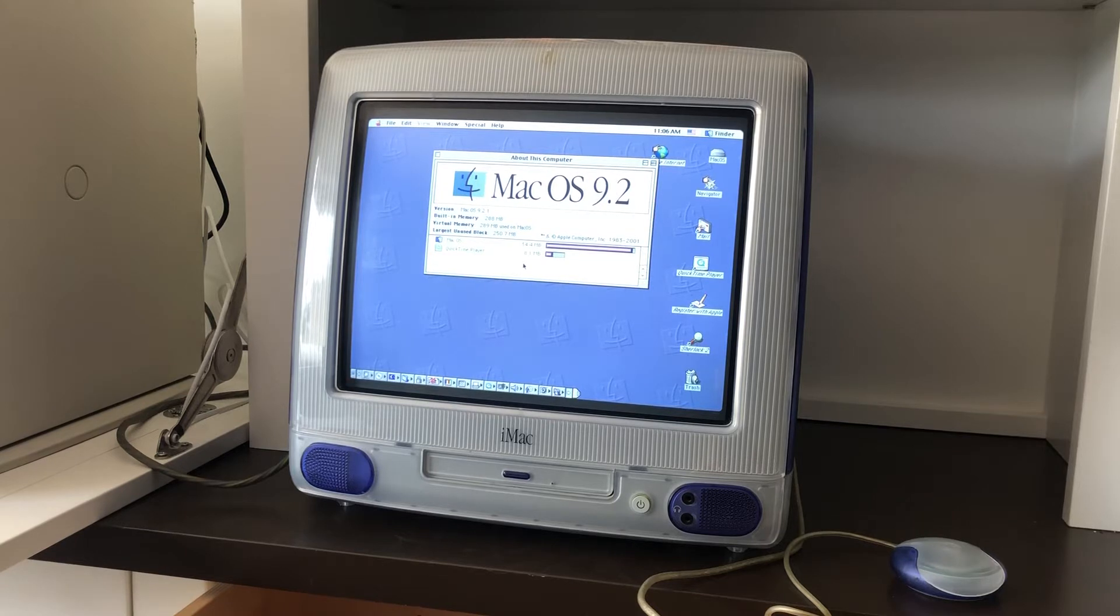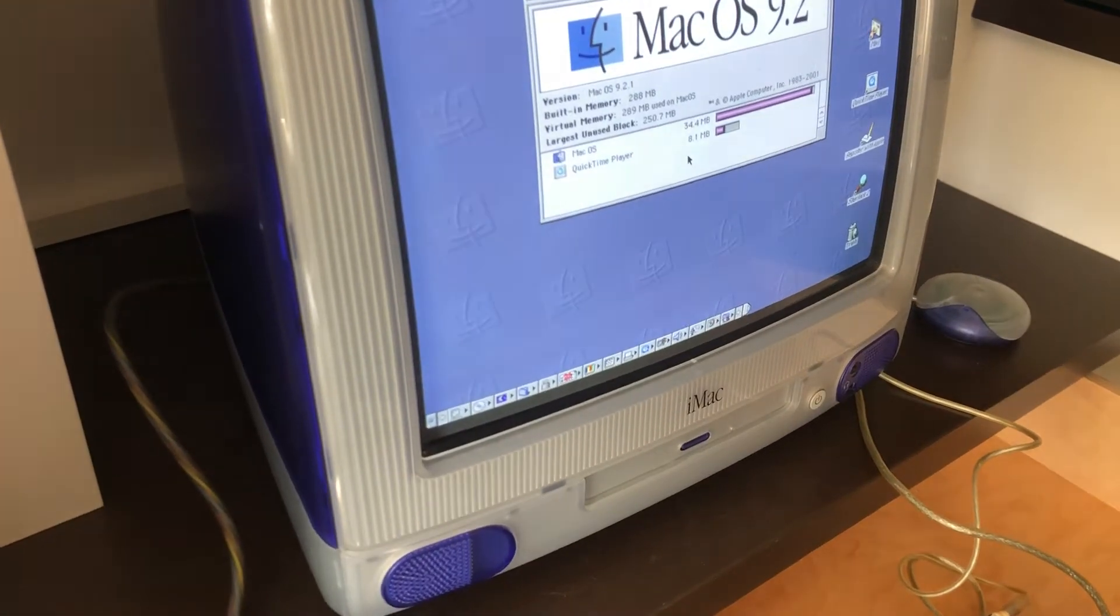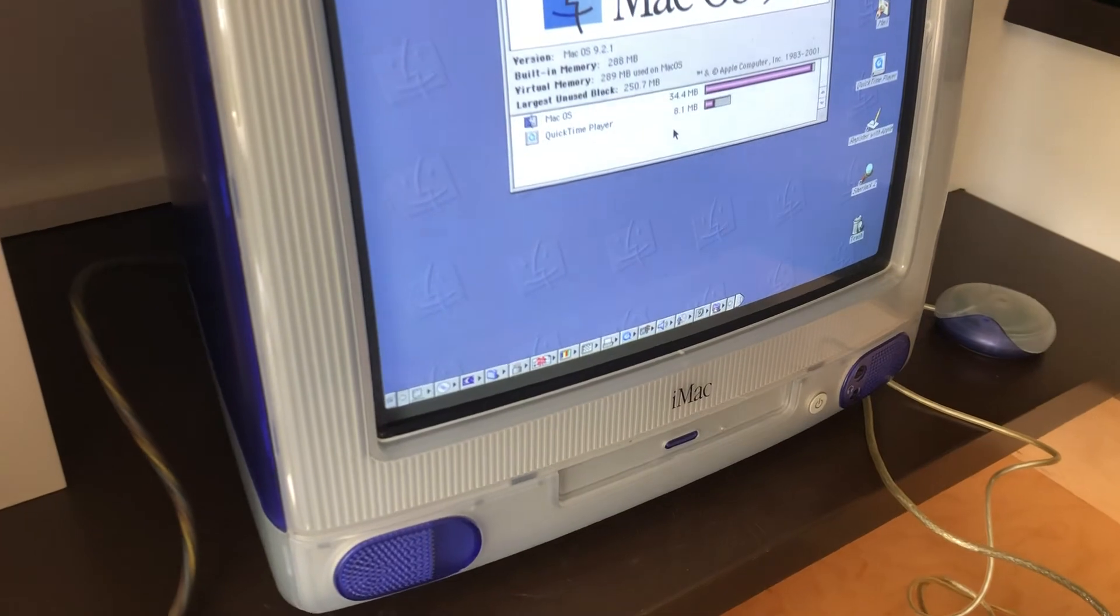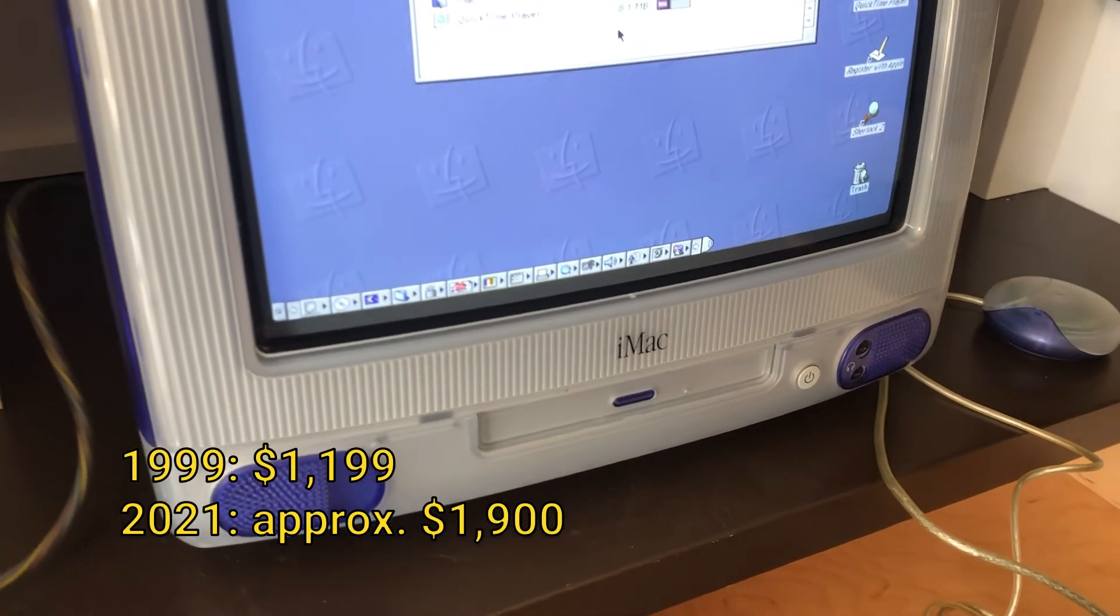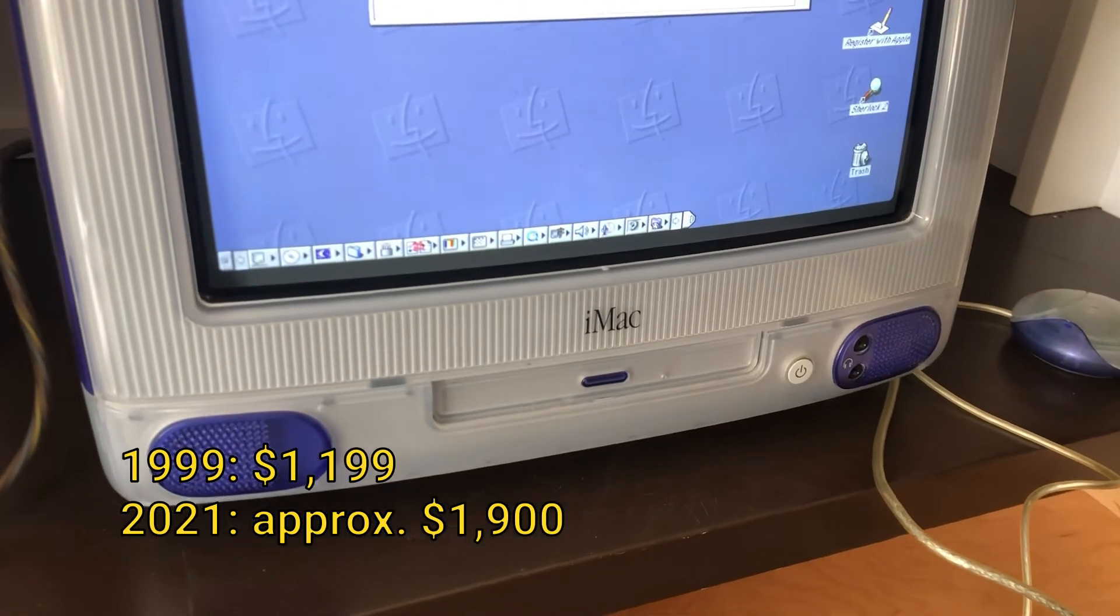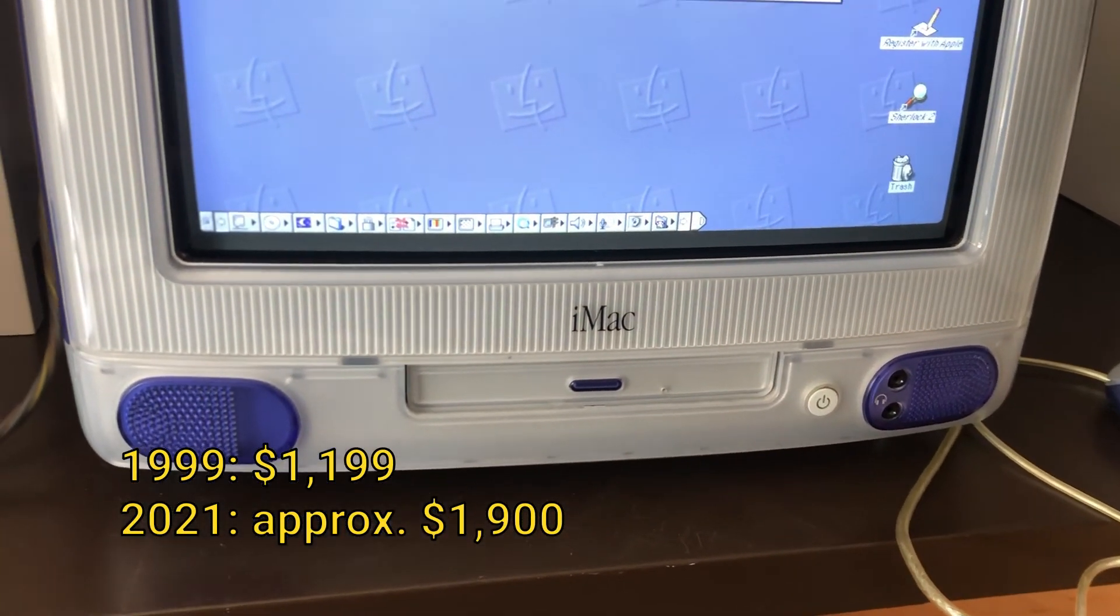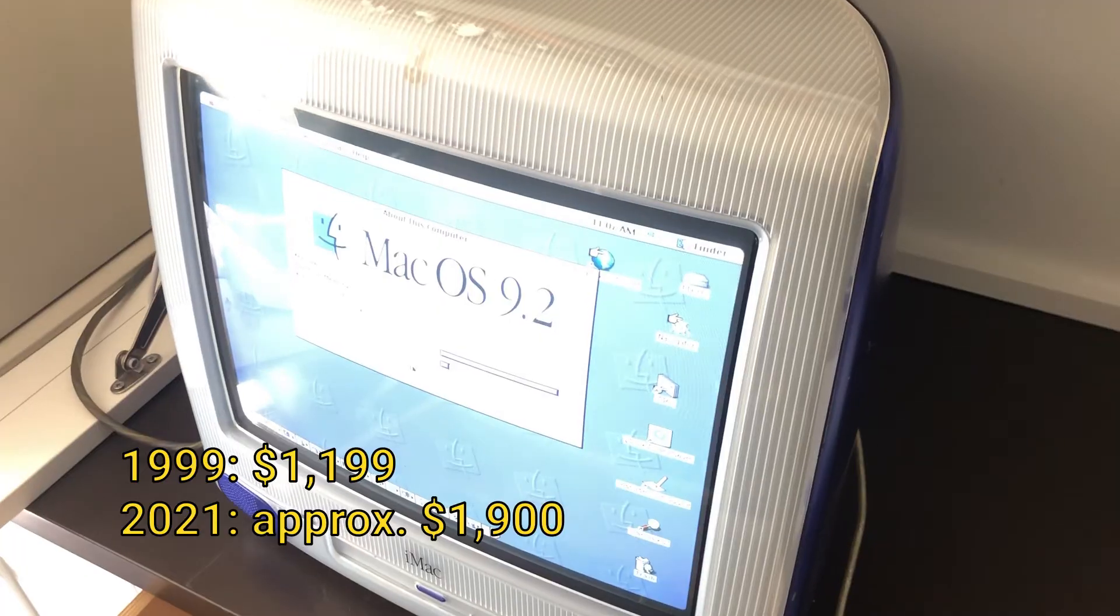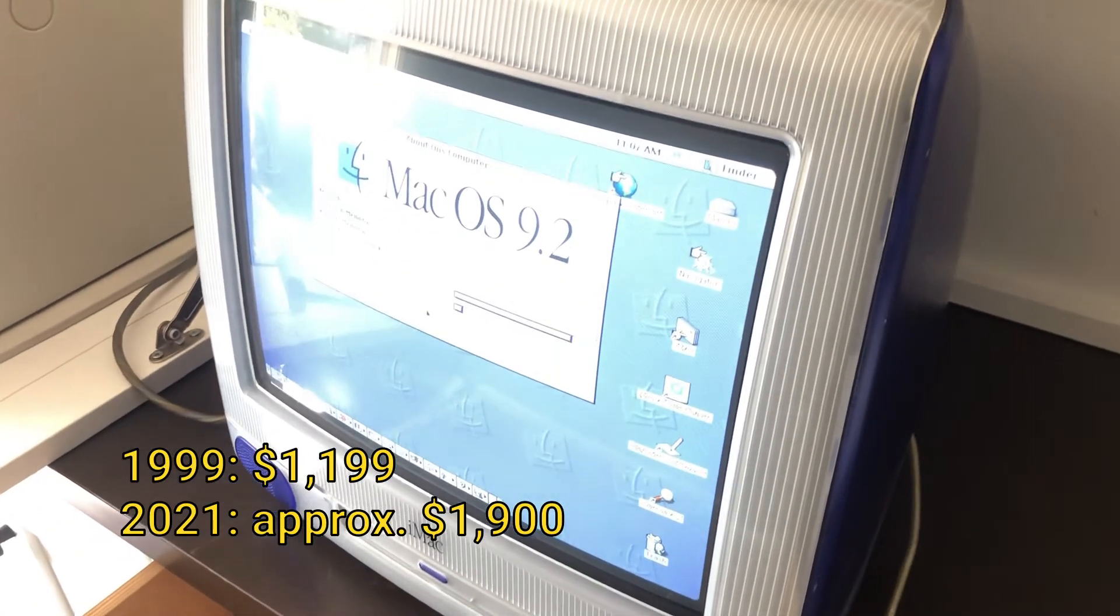This is an iMac G3 with a 333MHz PowerPC processor sold in 1999 for $1,199. That's equivalent to about $1,900 in 2021.